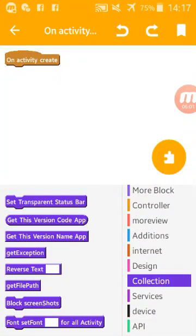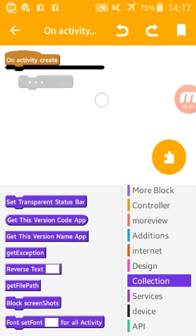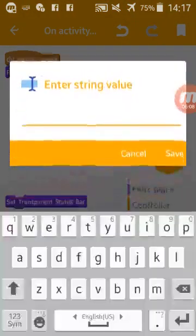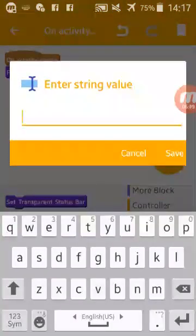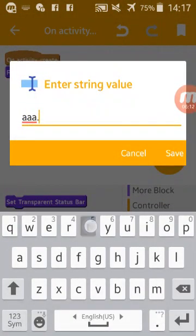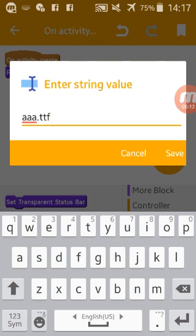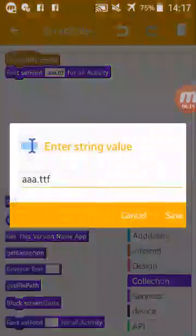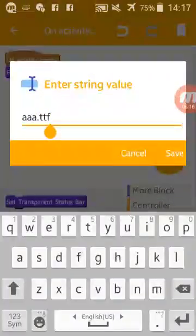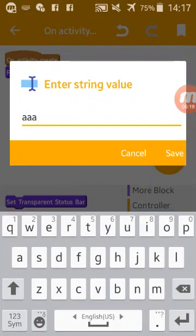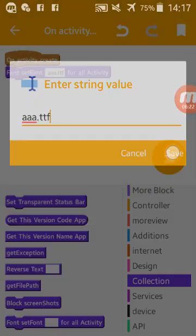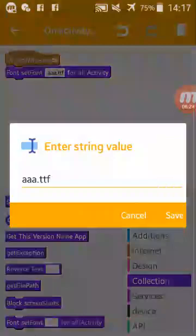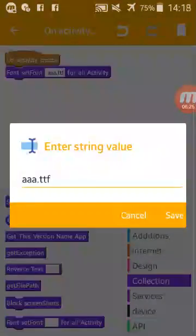You have here in collections many things, like font, set font for all activity. Is simple. Just add it here, the name of your font. Like this. Add it like this. Add it, only the name. This is will not work. Add it also the extension. But you should add this inside your app.